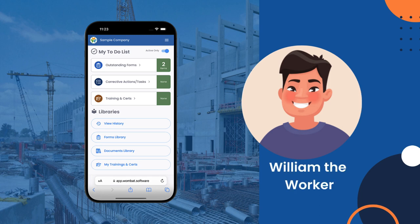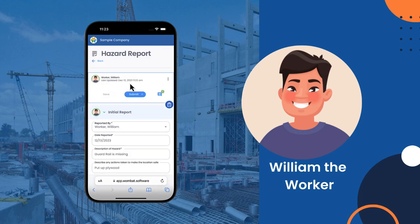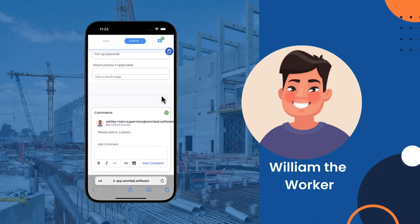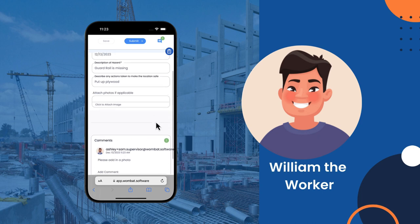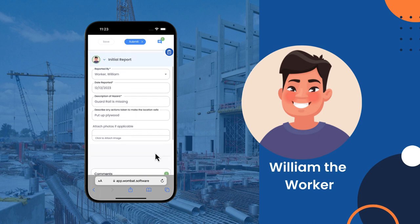Let's see what this looks like for William in the field. The hazard report is back on William's to-do list. He can see the comment left by Sam. He uploads a photo and then submits it again.